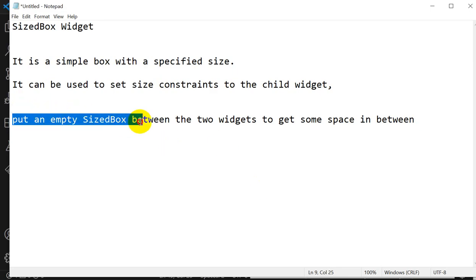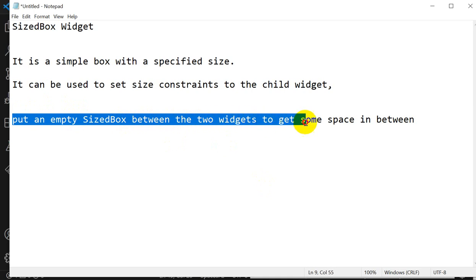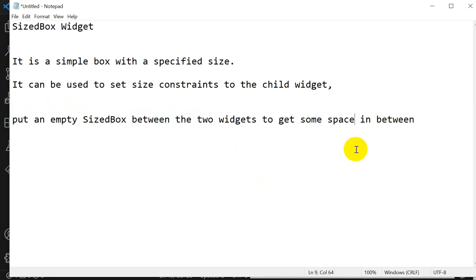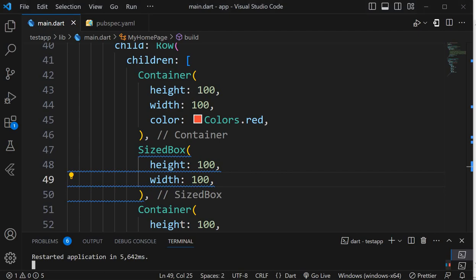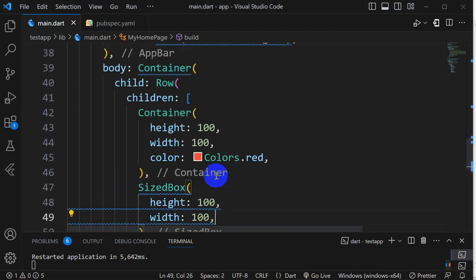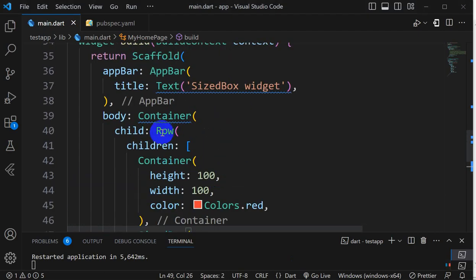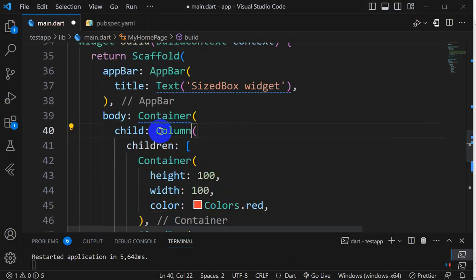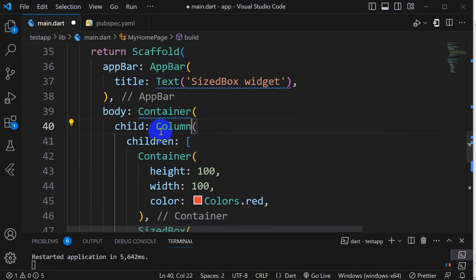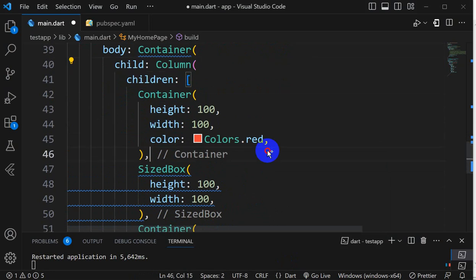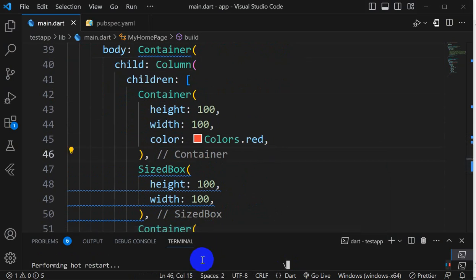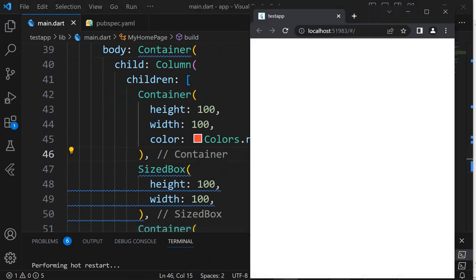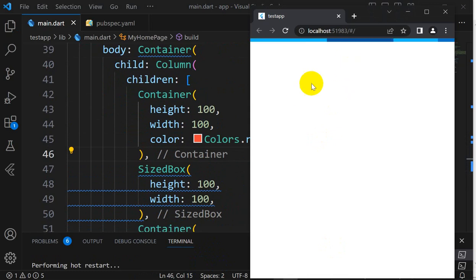Here you can see this is the space because of this SizedBox. As we have seen, it is used to put an empty SizedBox between two widgets to get some space in between. Similarly, if I do here a Column and save this and restart.